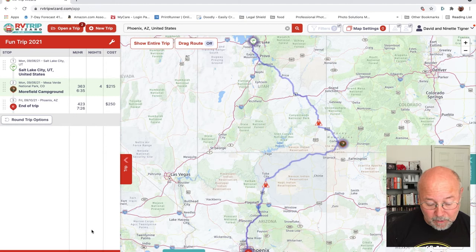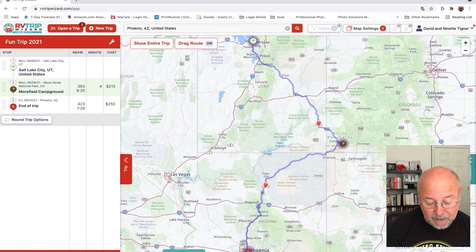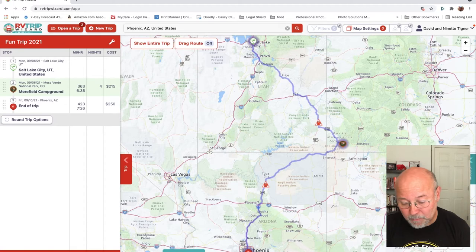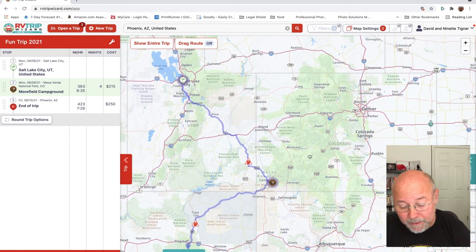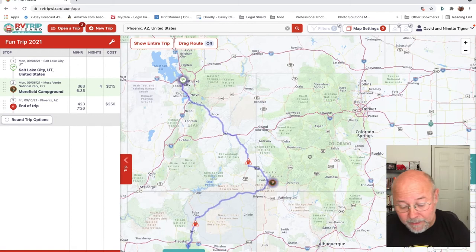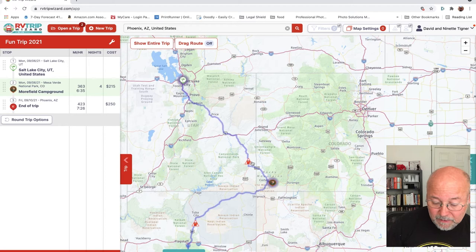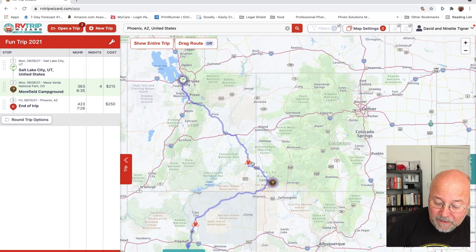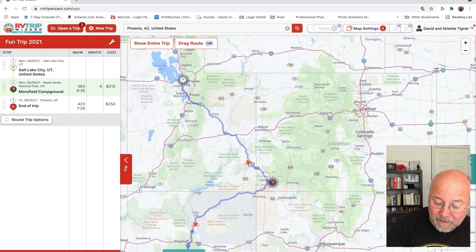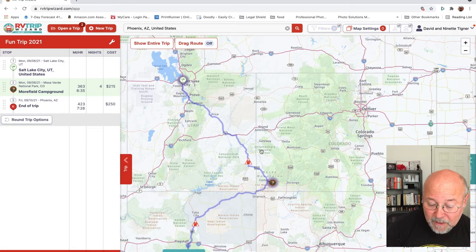A key thing that pops up on the map is a red triangle with a gas pump icon. This means that if I leave Salt Lake with a full tank — my tank holds 75 gallons and I want a 25-gallon reserve — by the time I reach that point I'll have used 50 gallons of gas and need to fill up. So let's go ahead and add a gas station.